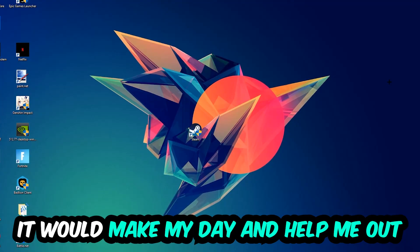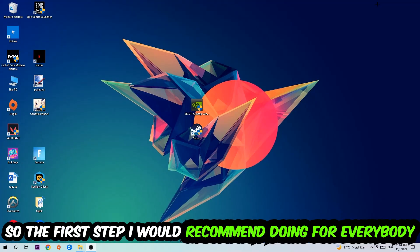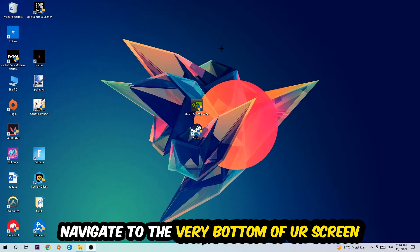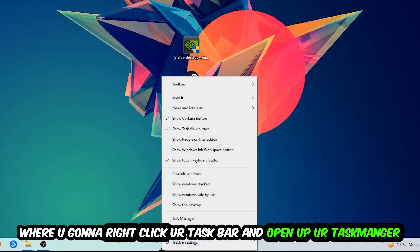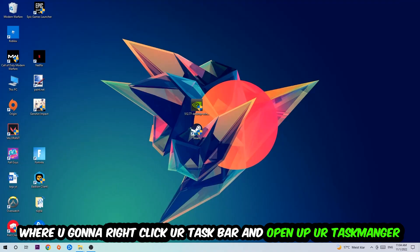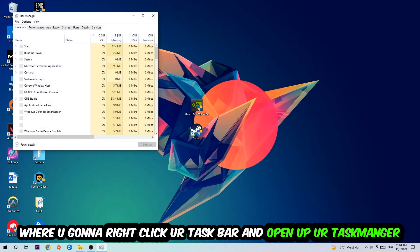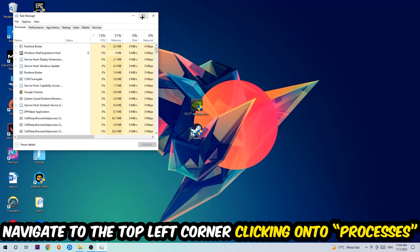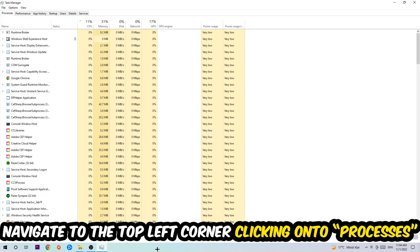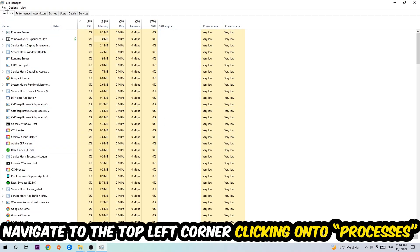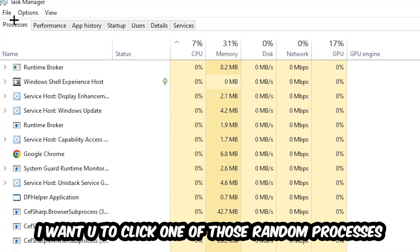The first step I would recommend for everybody is to navigate to the very bottom of your screen. Right-click your taskbar and open up your Task Manager. Once the Task Manager pops up, I want you to navigate to the top left corner and click on Processes. Once you click Processes, click one of those random processes.